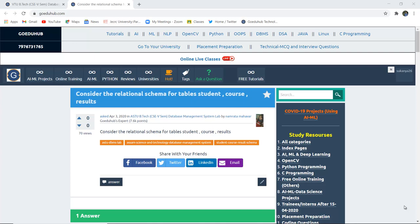Hello everyone, I'm Sukanya from GoEduHub Technologies. In this video, we are considering a relational schema for tables such as Student, Course, and Result, and then perform several database queries from these three tables.